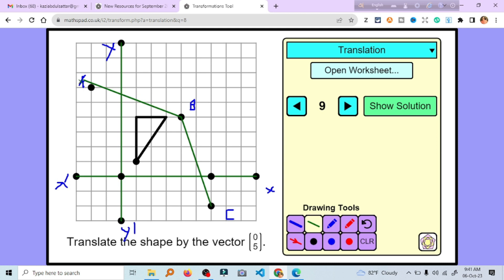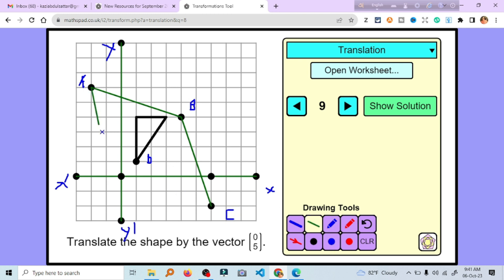So we have to use B, C, and B, A. So we have to use D. We have to use D. Take 2. We have to use D.